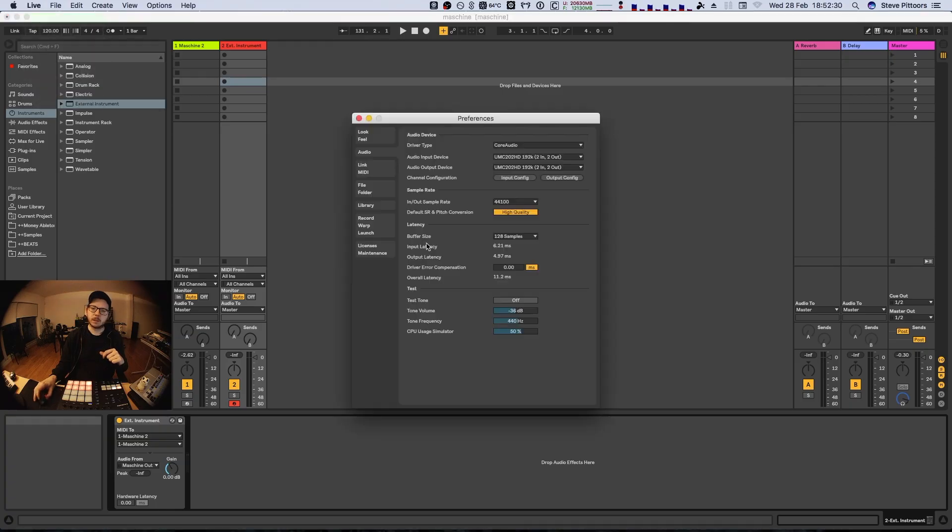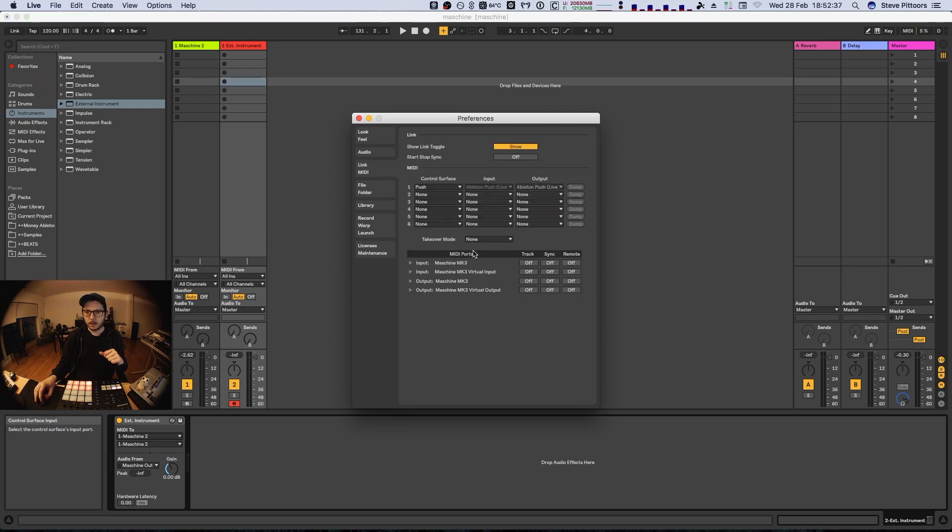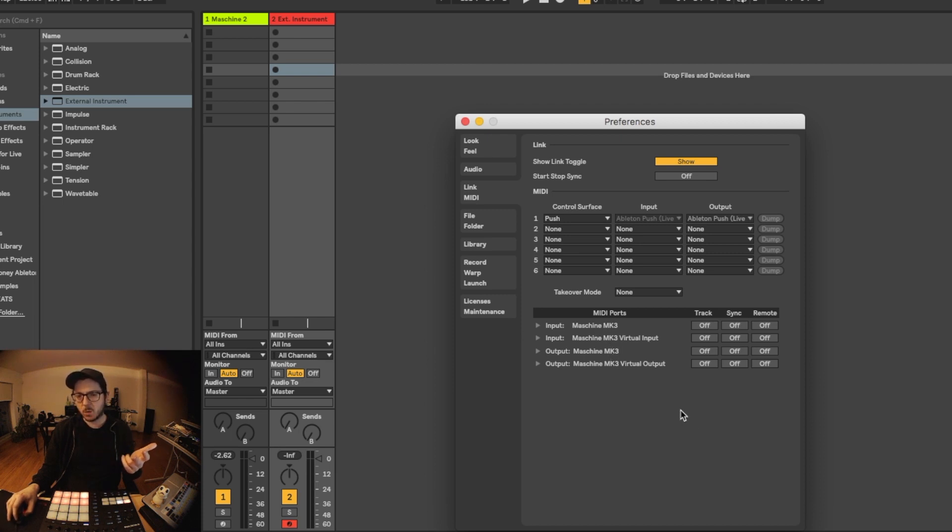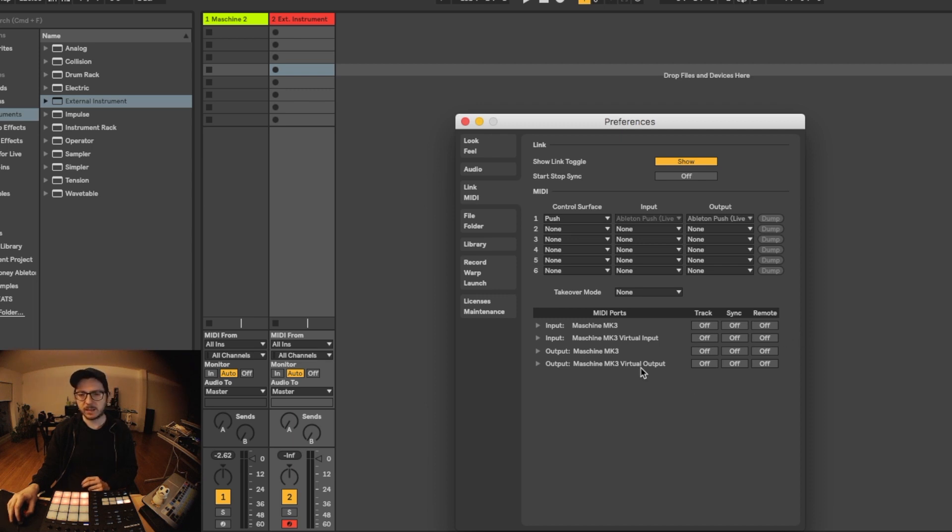Oh yeah, by the way, in the preferences, there is this Maschine MK3 virtual input and the other one. But I don't know why this is used, because it doesn't really work. I guess it's for different DAWs, so anyway.